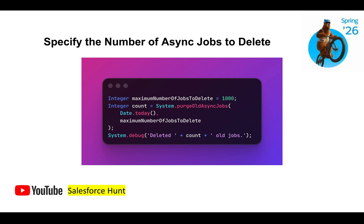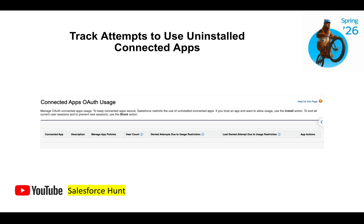The next feature is tracking attempts to uninstall connected apps. Since connected apps are now deprecated and being migrated to external client apps, whenever a user attempts to uninstall a connected app, that attempt is automatically tracked in a field called 'Last Denied Attempt Due to Usage' in the Connected App Auth Uses section. You can track all such attempts in a single screen.